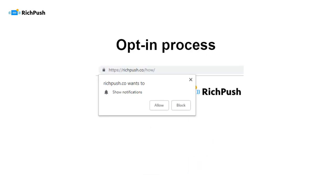Here's how the opt-in process looks like. When a user visits a website, a browser-based white box pops up in the upper left corner of a browser. To opt-in for updates, a user should click Allow. Once a user is subscribed, they'll start receiving Web Push Notifications to their Android mobile, PC, Mac, or even Linux computer.